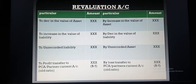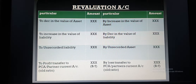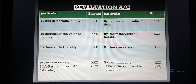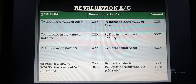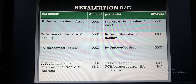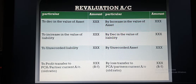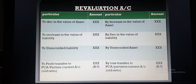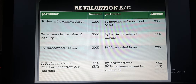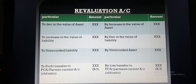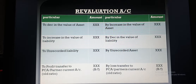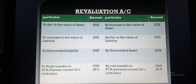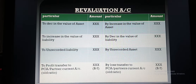The reverse applies for liabilities: increase in the value of liability will be recorded on the debit side, and decrease in the value of liability will be recorded on the credit side. Unrecorded liability is recorded on the debit side and unrecorded asset on the credit side. The difference of the Revaluation Account — whether profit or loss — will be transferred to partners' capital accounts in old ratio. So again, revaluation profit and loss will be distributed among old partners in old ratio.